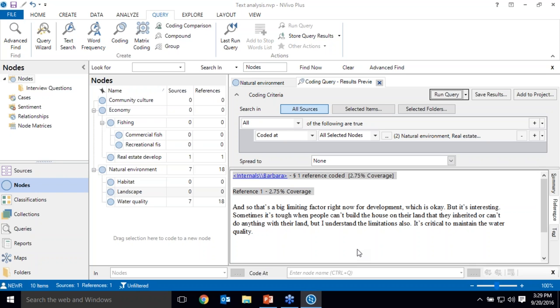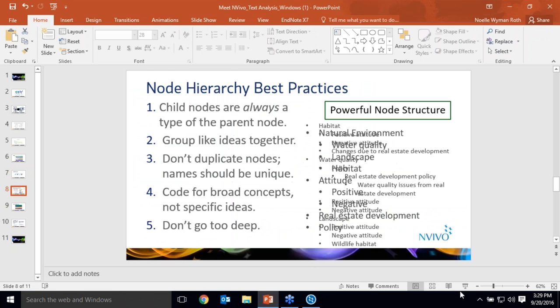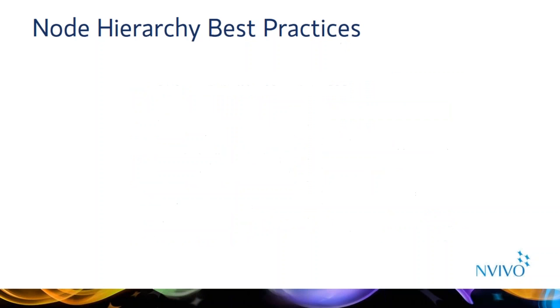I want to take a few moments to talk to you about creating a good node structure, which is key to making the most of NVivo's querying capabilities. While the nodes that you need depend on your project and your research question, I do have a few best practices that I would like to share with you that will help you create a powerful node hierarchy. First, I'll explain the recommended guidelines and then I'll walk through an example.